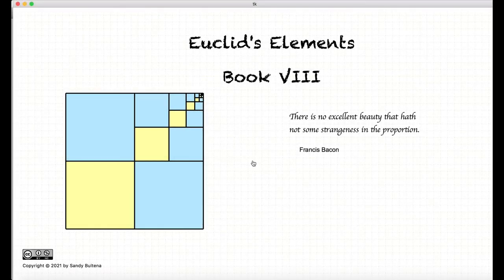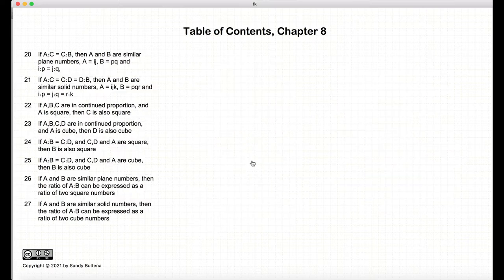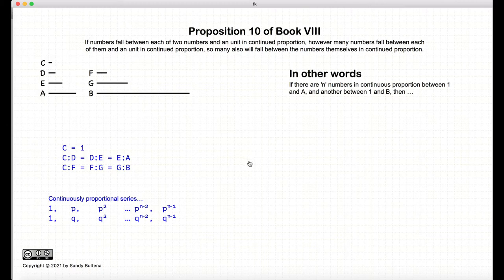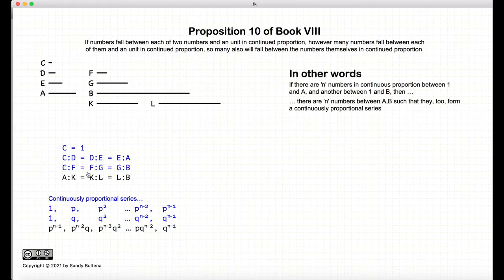Hi, and welcome to my tutorials on Euclid's Elements, Book 8. This video presentation is going to be on Proposition 10 of Book 8. In this proposition, we start with two series. Both series start with the number 1, the series is in continuous proportion. One series ends in A and the other series ends in B, and both series are of the same length. Under these conditions, we can create another series from A to B that is also continuously proportional and will be exactly the same length as the previous two series. And this is pretty much the inverse of Proposition 9 of this book.